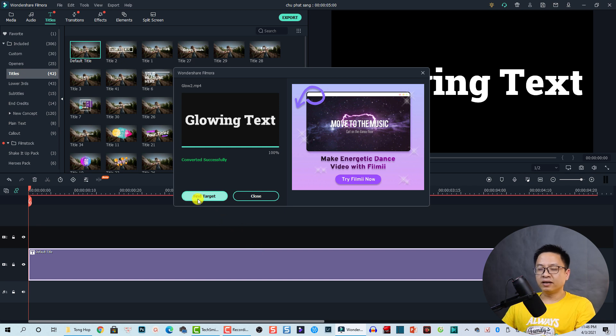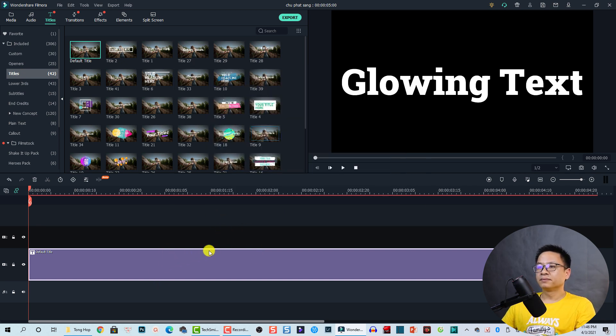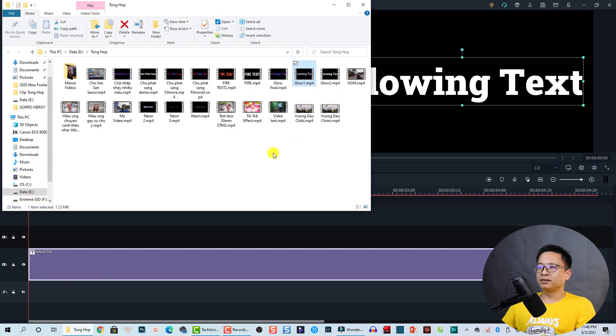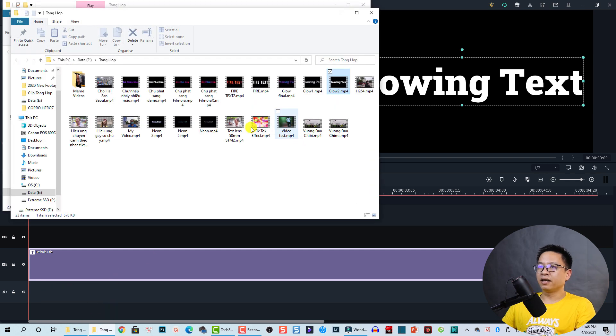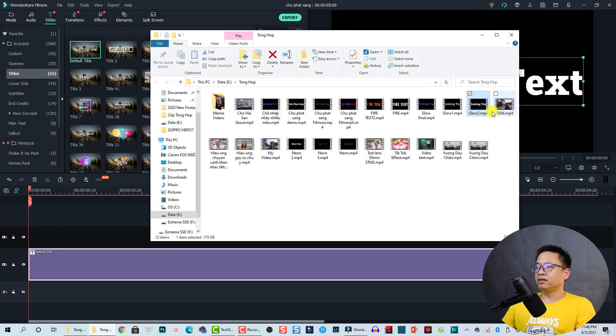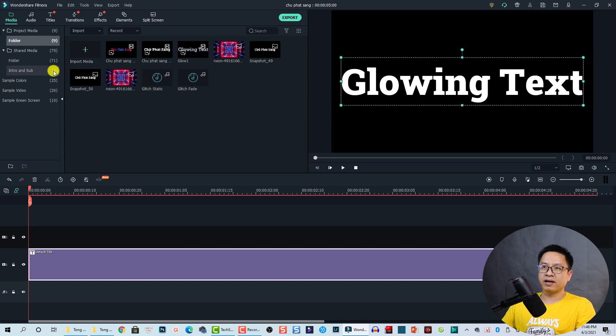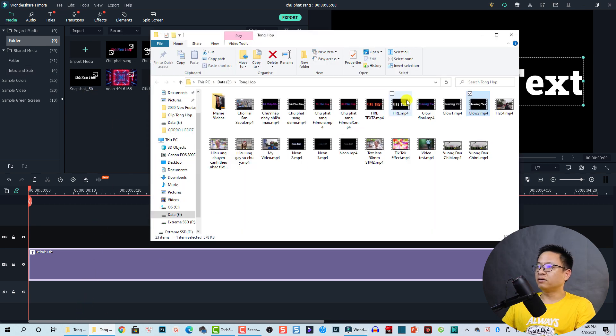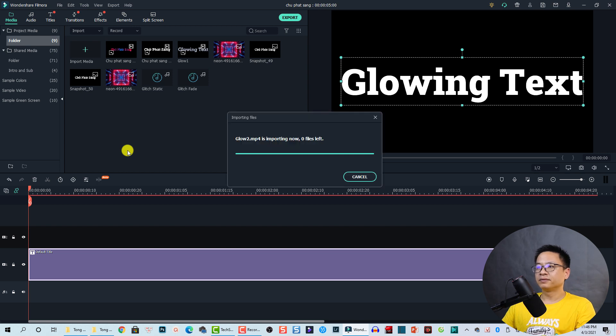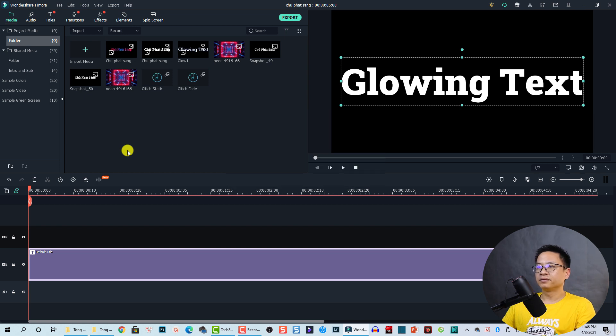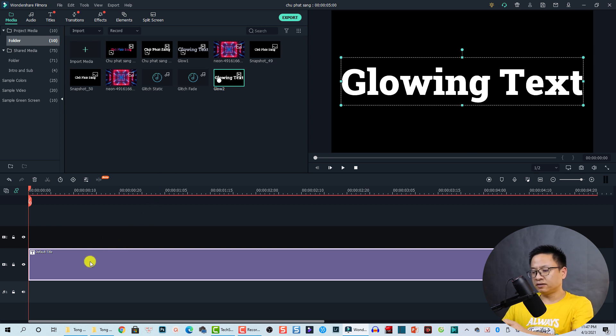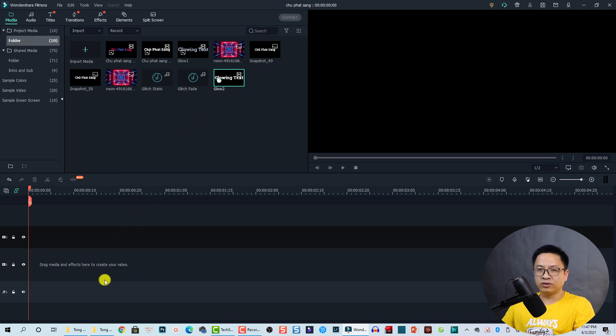Click here to find the target. And it is here, glow number two. Next step we can bring this video into Filmora again. Go back to Media and here, and then drag and drop this one to here.